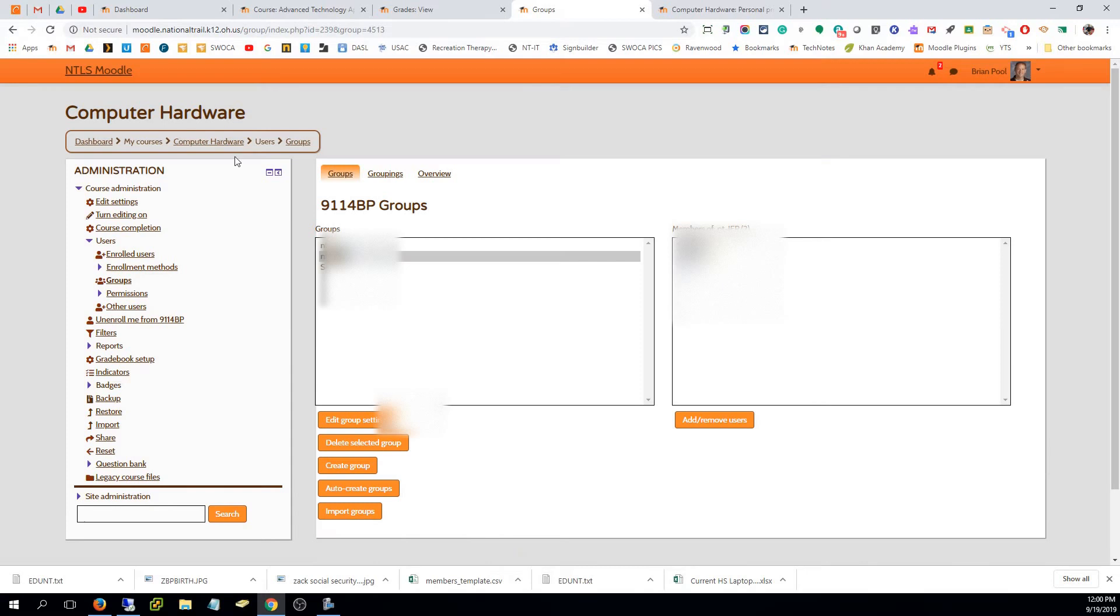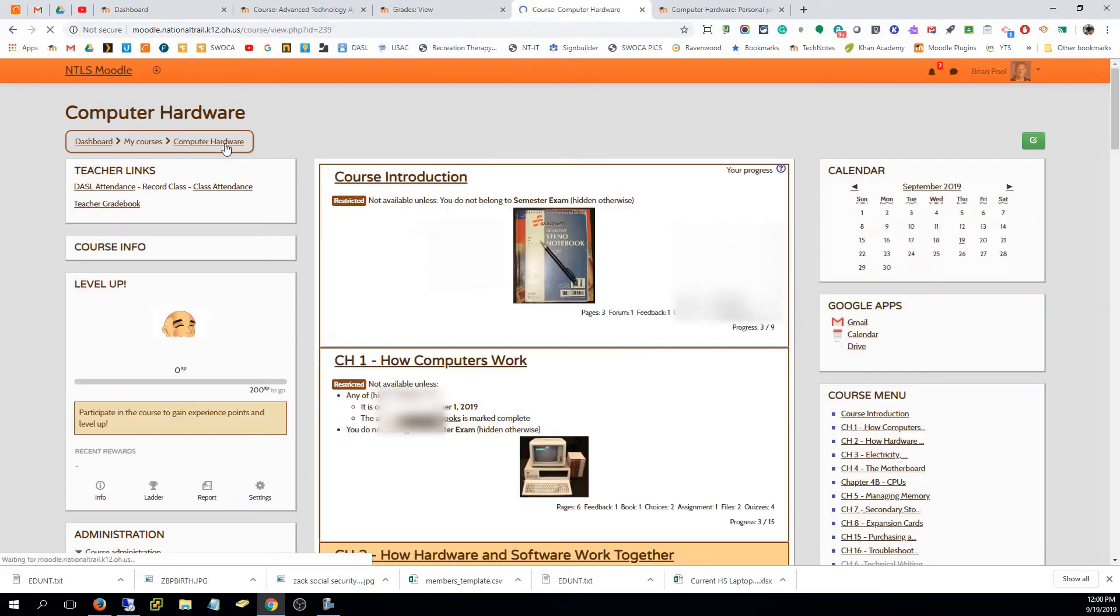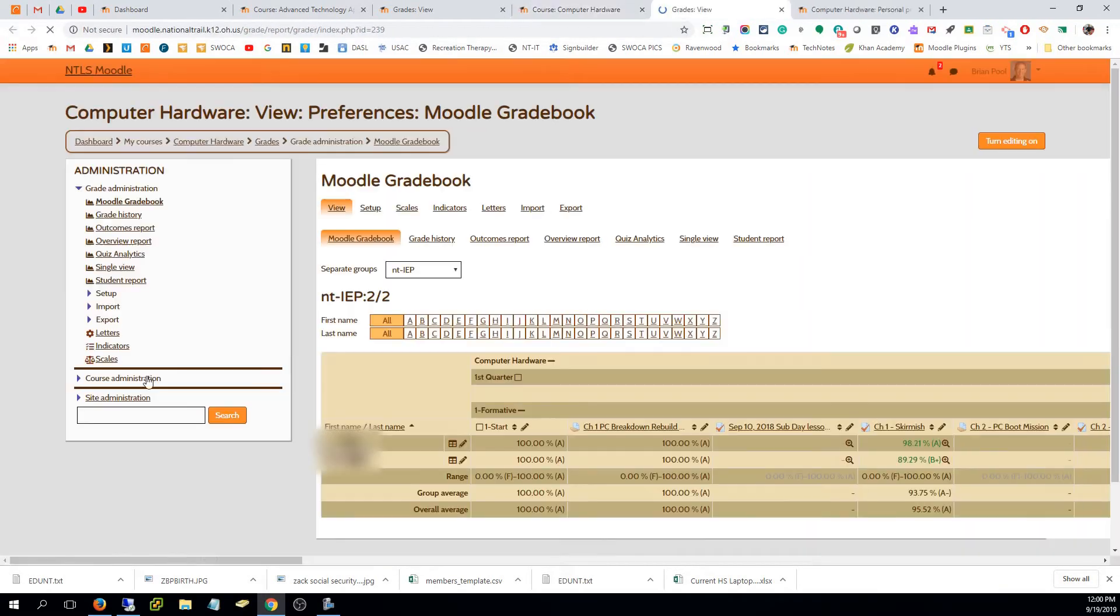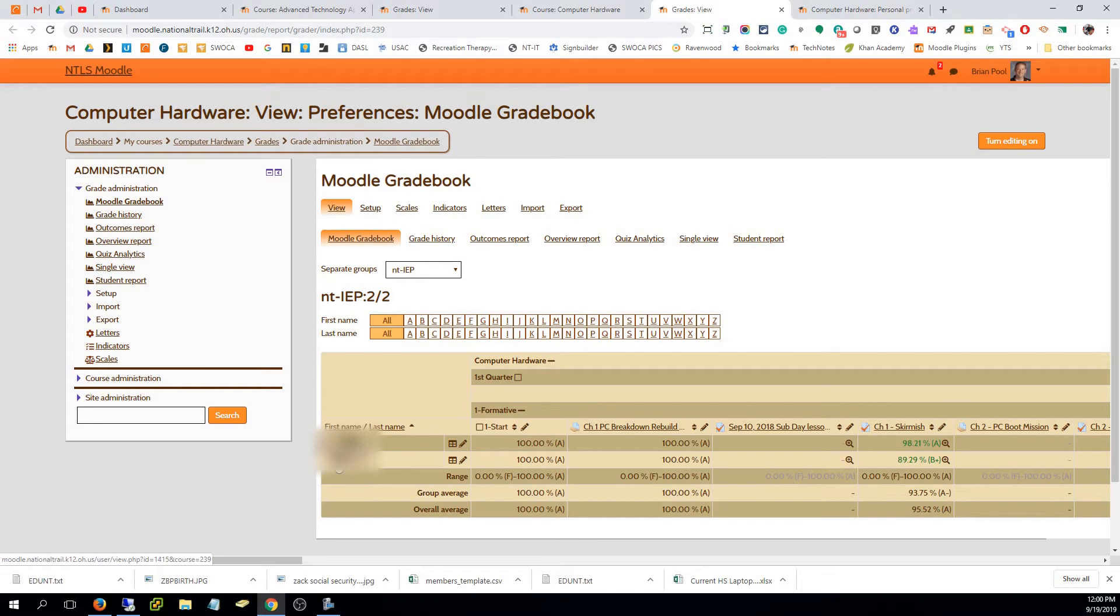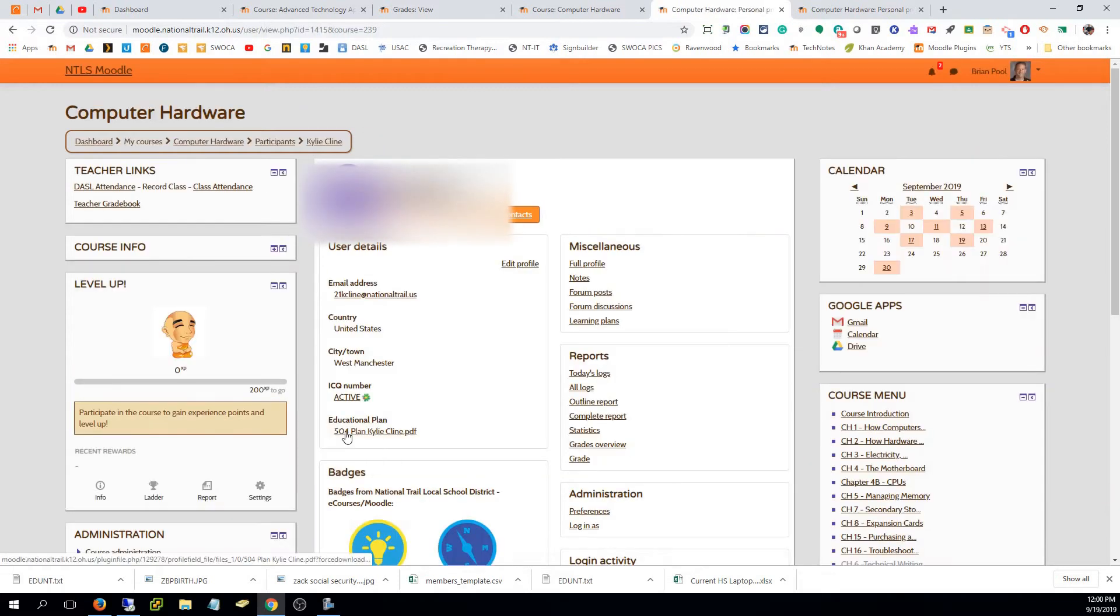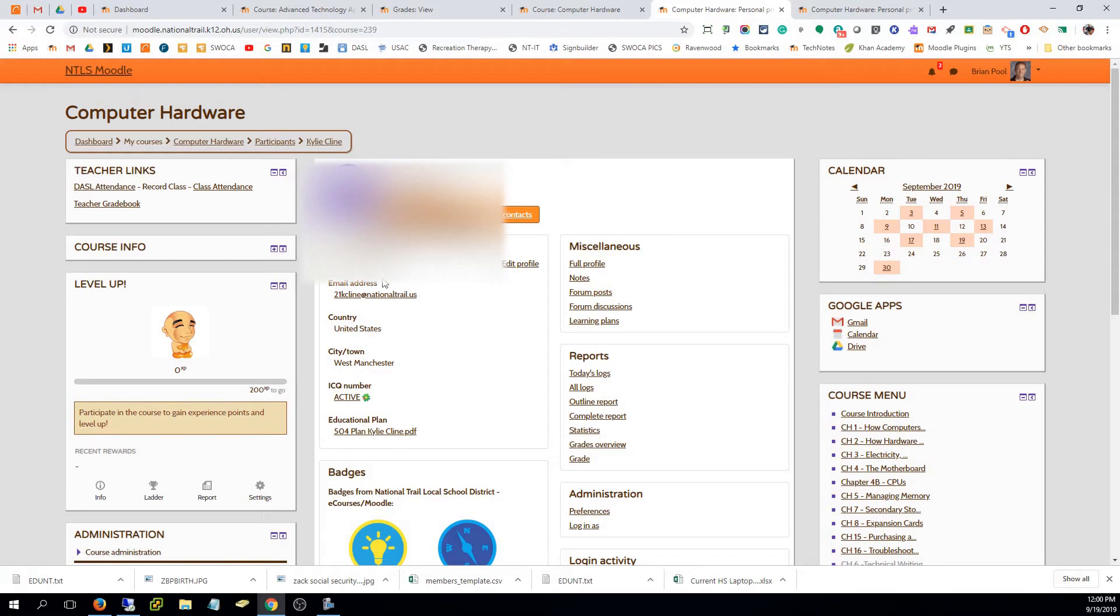They're in that group, so now if I go to the same place I was before, if I go to my gradebook and I go to NT IEP, now that student also shows up in that group. I can easily find if I need to reference that later, the 504 plan for that student just as easily.